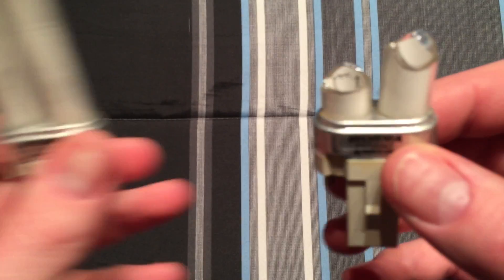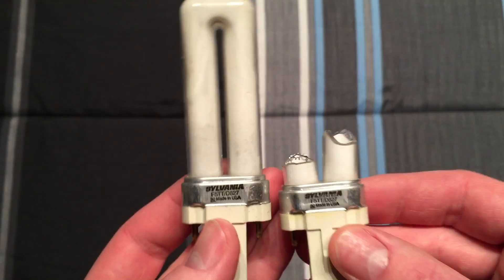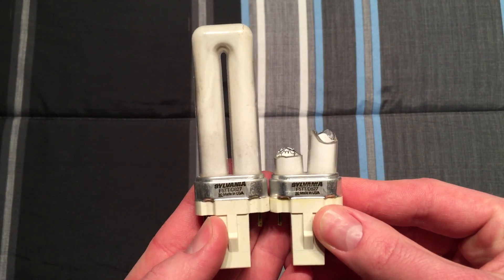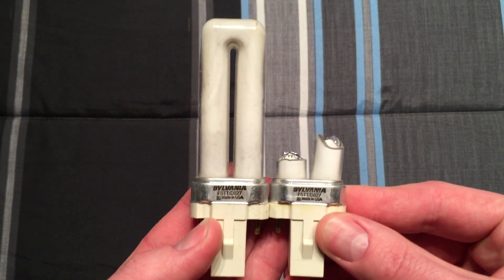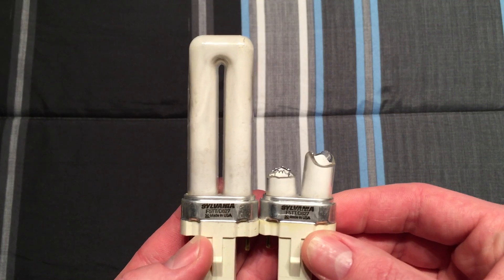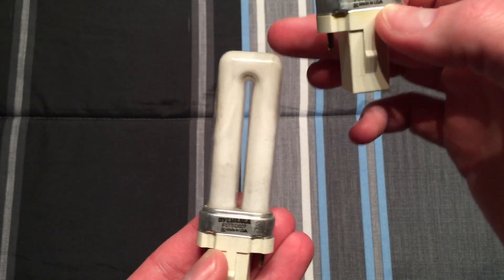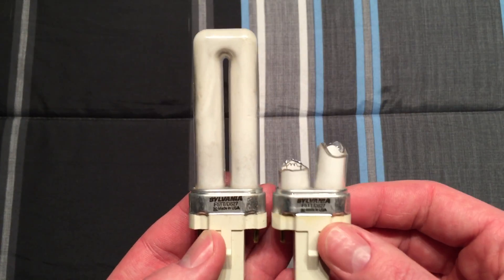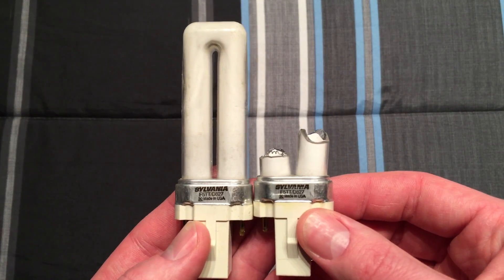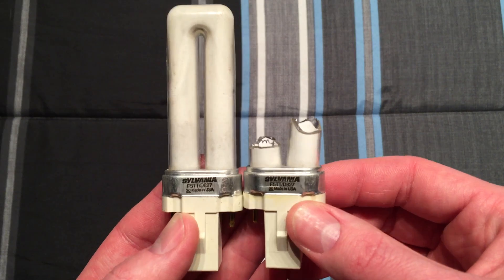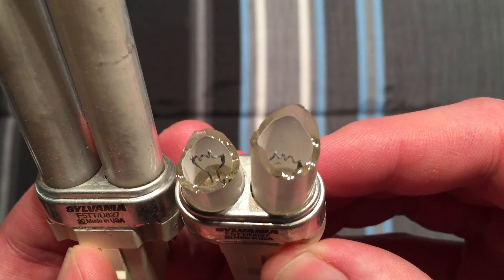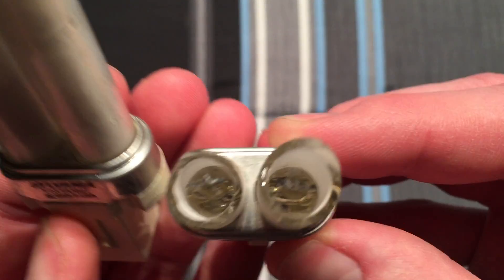Before we do that though, let's take a look at what it used to be. If you see in previous videos it used to just be a corner that was missing, but I went ahead and busted off the rest of it so we could get a closer view of the electrodes here.